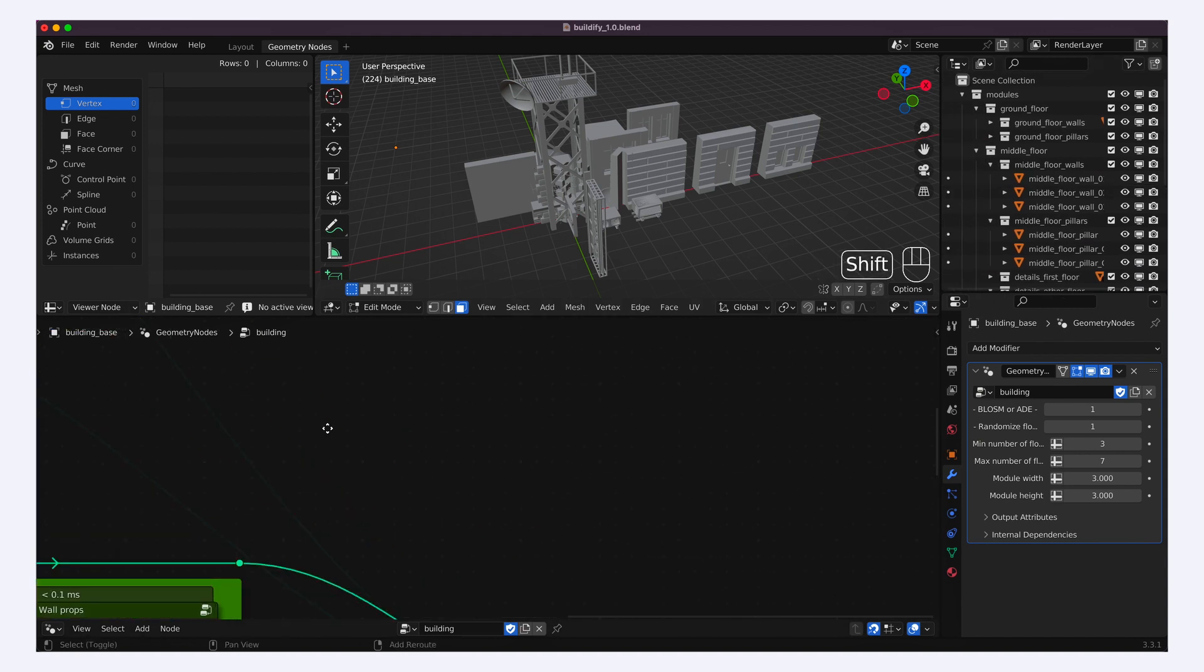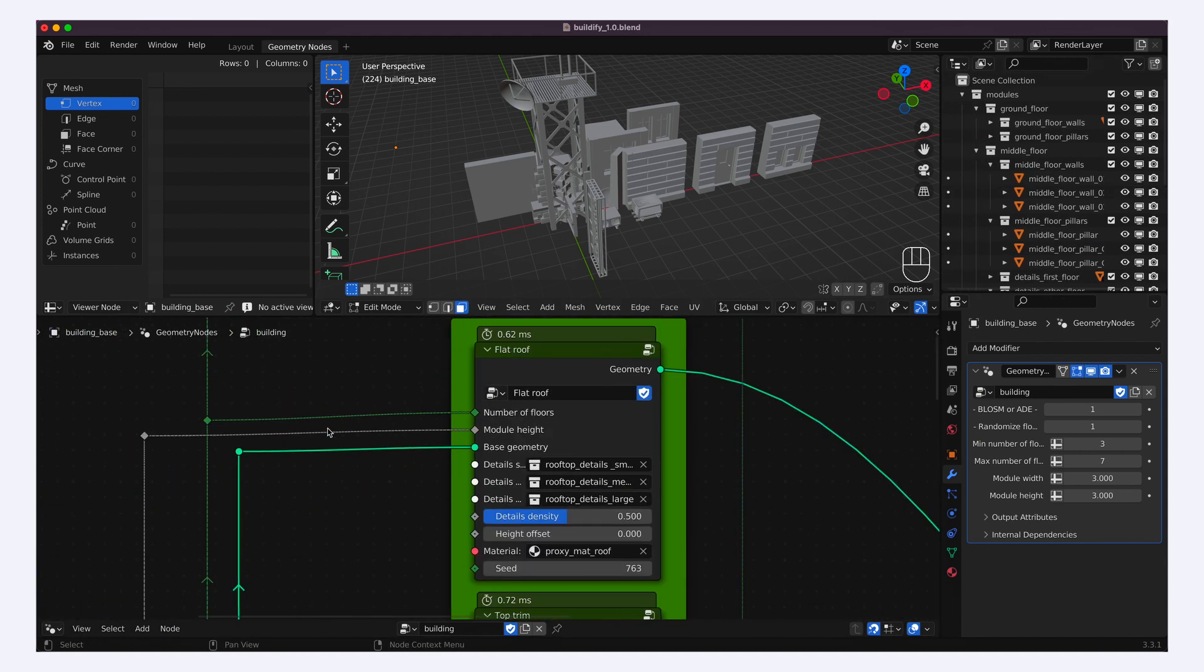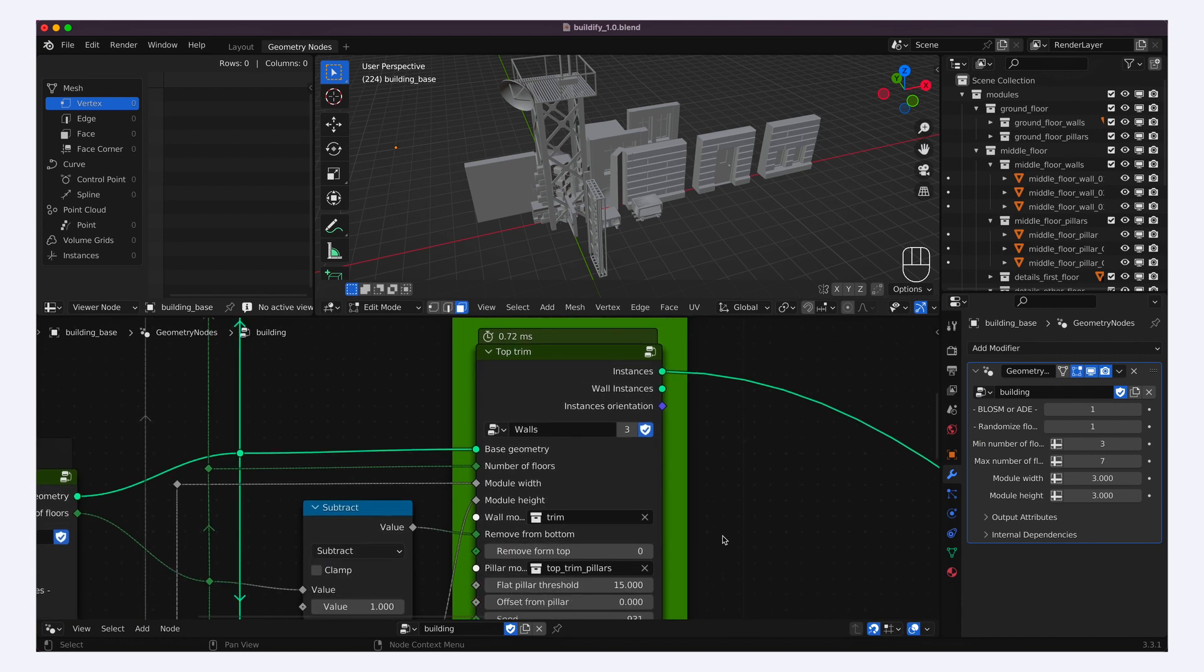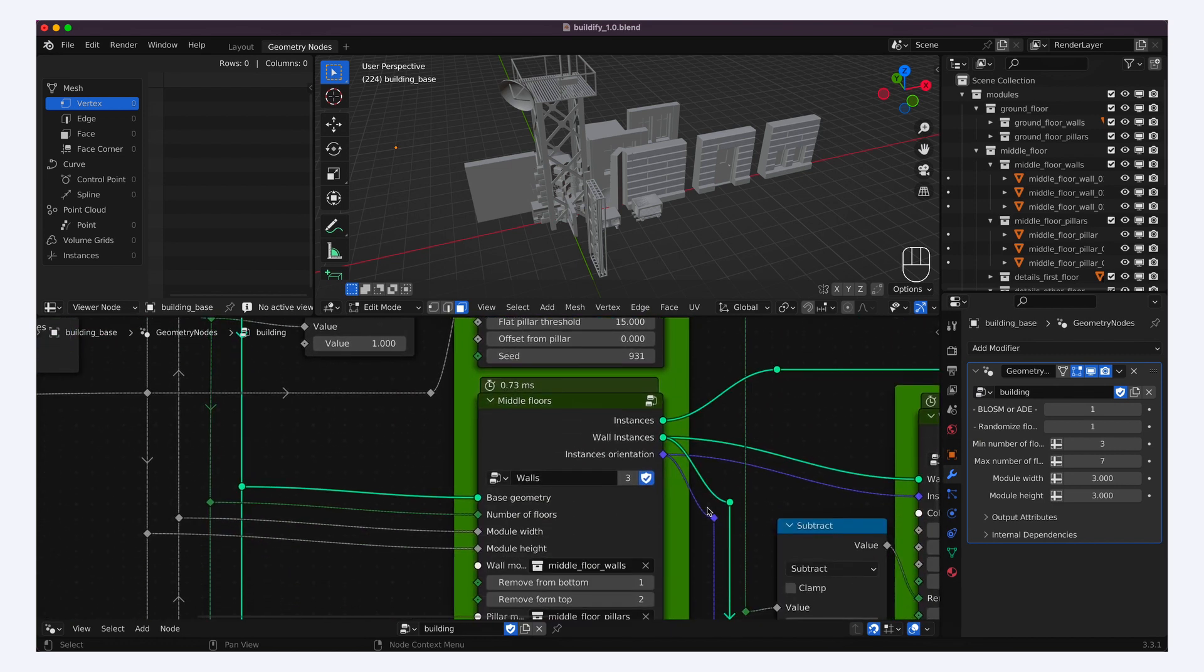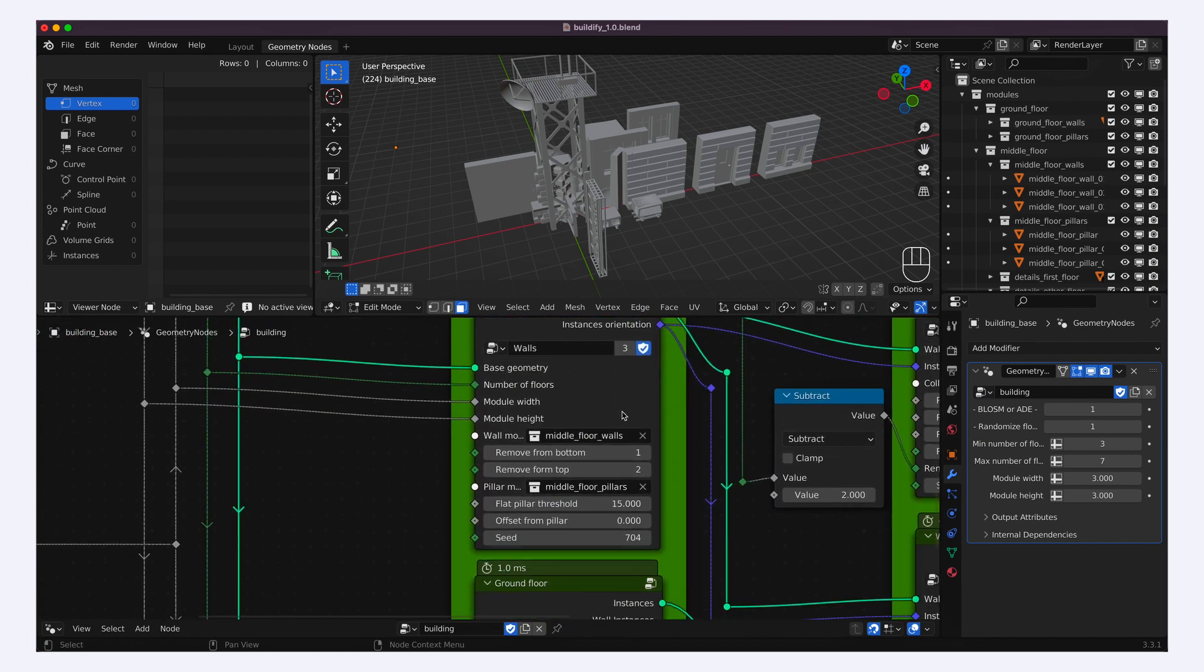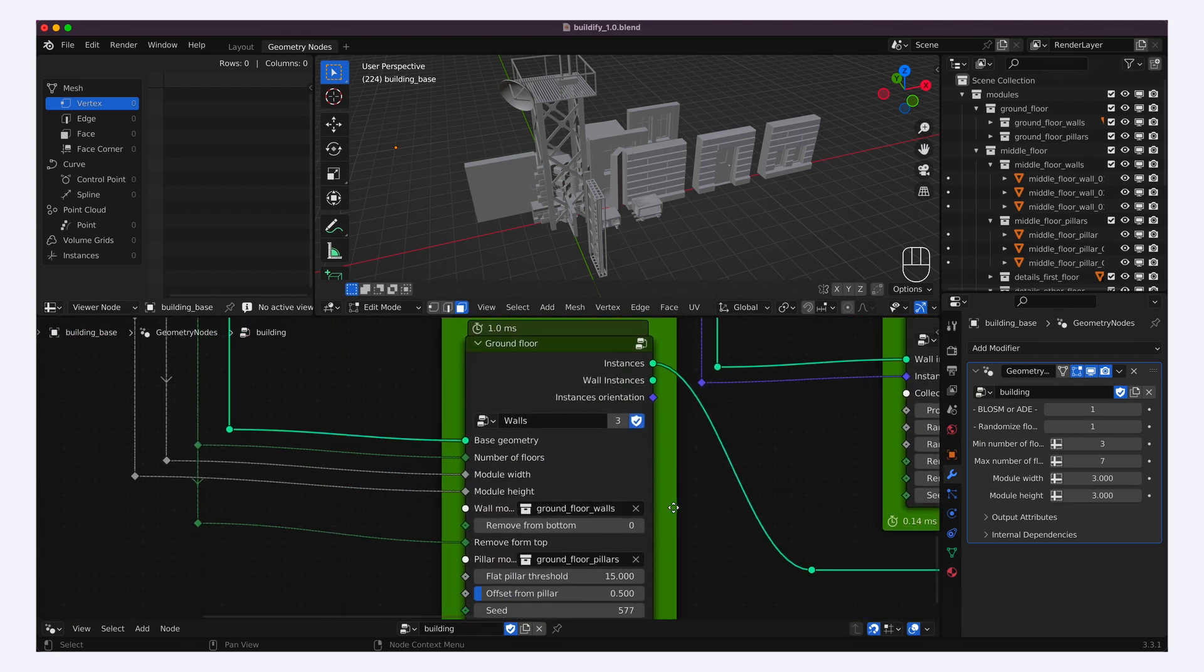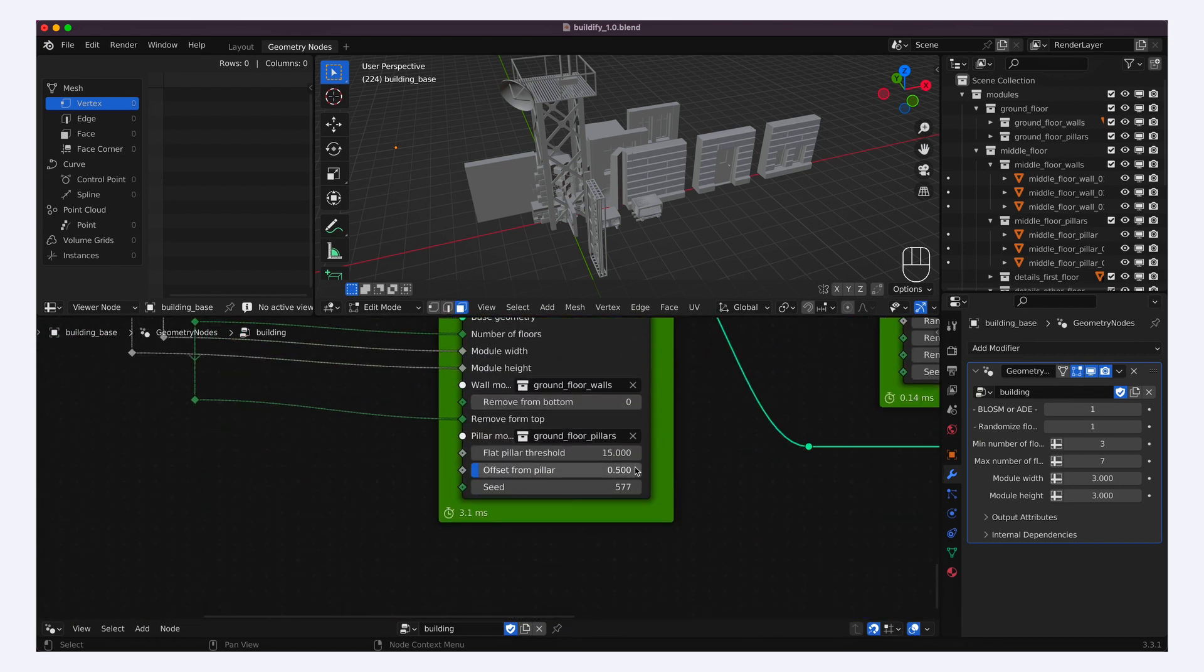And if you look at the geometry node editor, you'll see that the Buildify tool actually uses those various sub-collections in its logic to assemble the buildings before creating the instances.